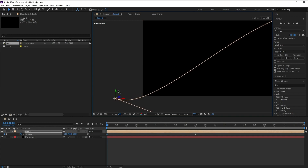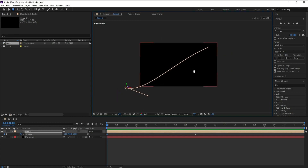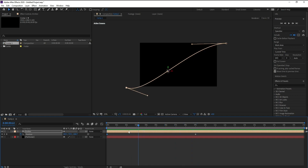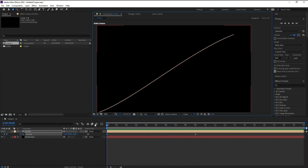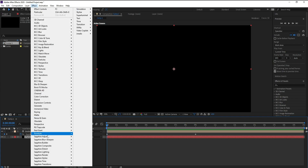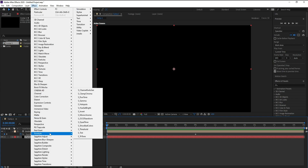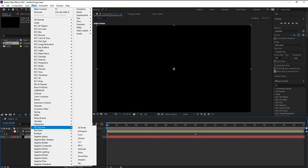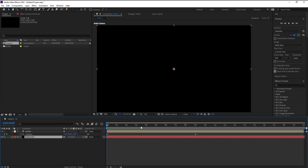Now I'll go to the 'Particular' layer and go to Effect > Trapcode > Particular. Here we go.